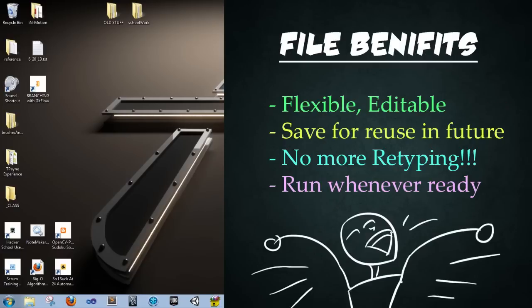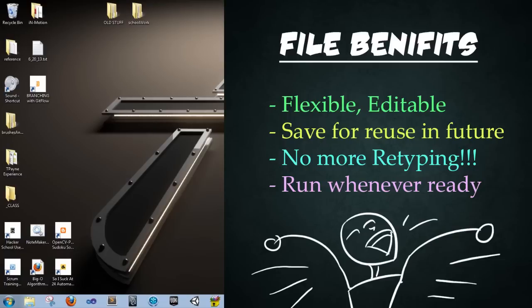So why do we use Python files? Why don't we just punch everything into the shell? Because if you've noticed in the past, we've had to retype stuff over and over again. This allows us to save it all in one location and edit it if we need to make any changes rather than having to retype it. So it's very flexible, save our work for future use, we don't have to type things over and over, and we can run whenever we're ready.